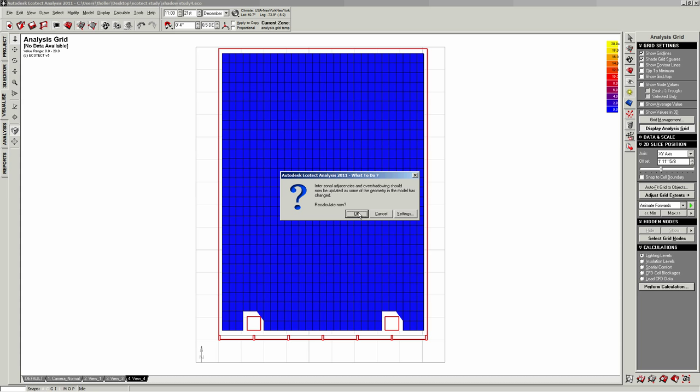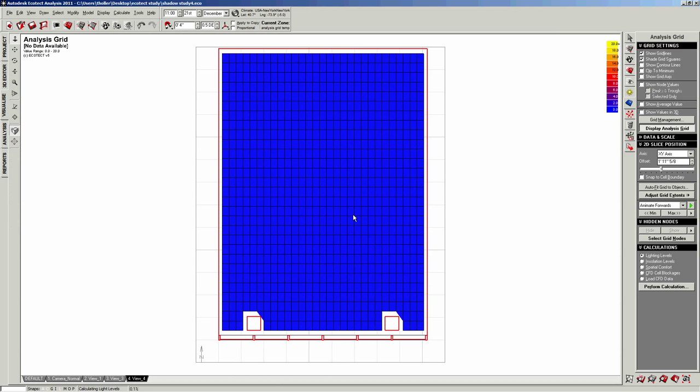When you have changed some of the geometry, it asks you to recalculate the interzonal adjacencies. That's okay. We're just gonna hit okay. Now it's starting to calculate. Depending on your processor speed and depending on your amount of cells, this may take a little while you can see the progress. I'm going to stop the recording now and I'm going to turn it on in a little while. So you don't have to watch this.